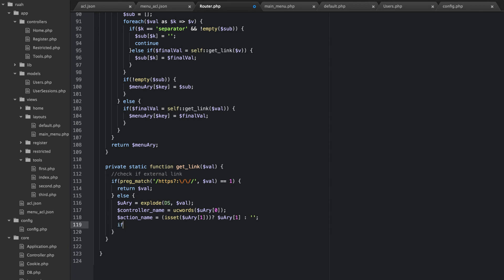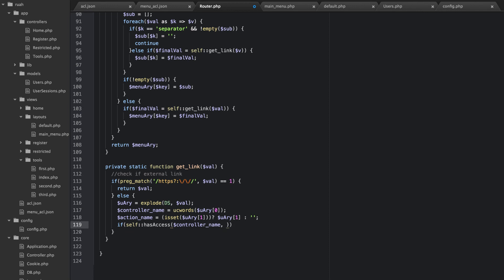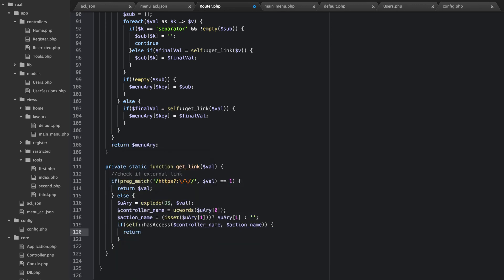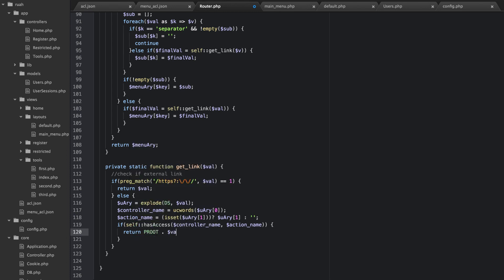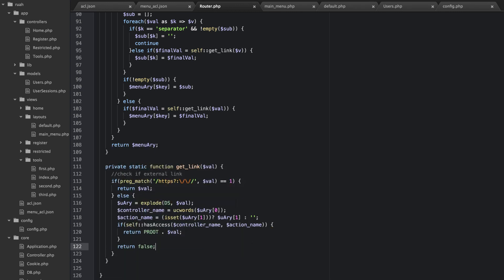And then we're going to check permission because we only want to build these items out in the array if they have permission. So if self has access controller name, action name, so we're using that function we already created. And then we're going to return our project root with our value on the end of it. Otherwise, if they don't have access to this, then what we're going to do is we're just going to return false.